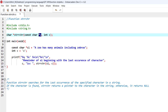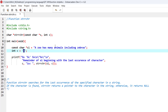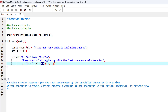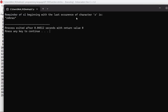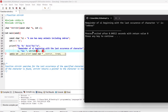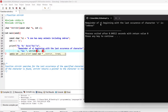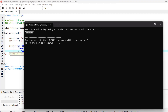In the main function we have the string 'a zoo has many animals including zebras', and we want to find the last occurrence of 'z'. We use strrchr and print the result. As you can see, the remainder of the string beginning with the last occurrence of 'z' is 'zebras'. That's how strrchr works.